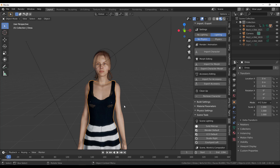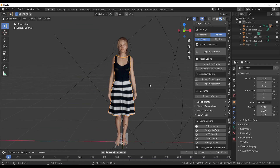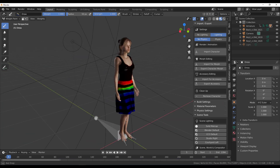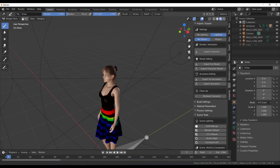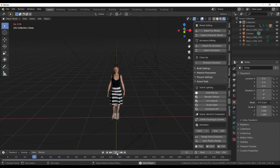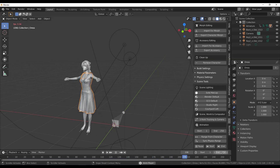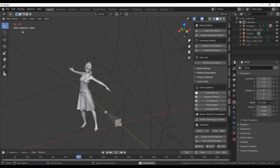For weight painting, select the model, go to Object, then Weight Paint. Impressively, the CC3 add-on automatically transfers your weight paint from iClone to Blender, so you don't need to do it manually. You can simply press playback and watch your animation play back with correct deformations.